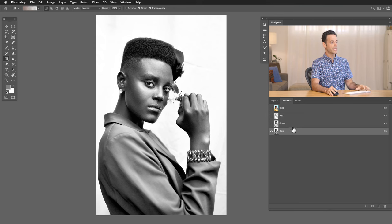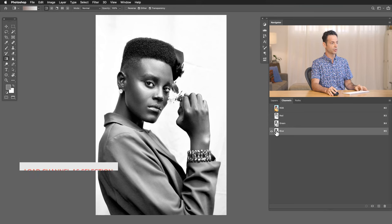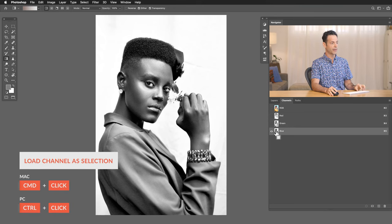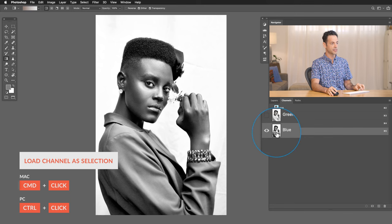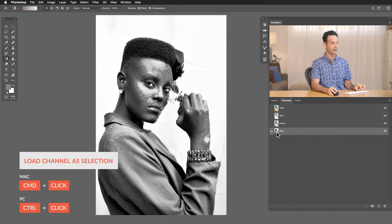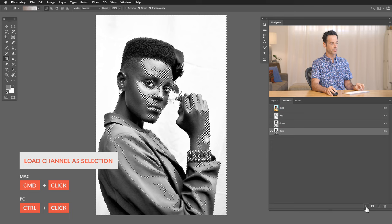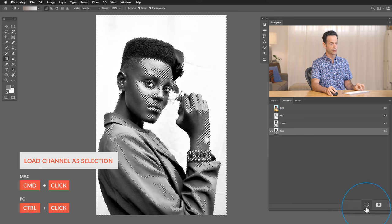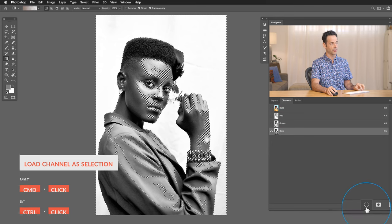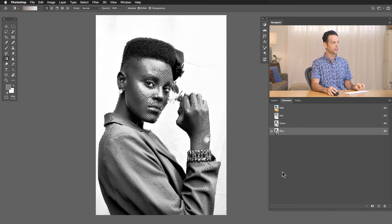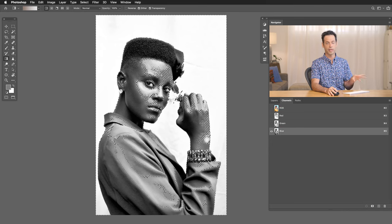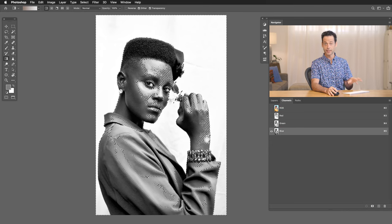So the next step is just to turn this channel into a selection. You can hold control or command and click right here on the thumbnail. So this is your thumbnail here. Just hold control or command and click there, or you can simply click on this little dotted icon right here. Now that's going to turn your channel into a selection.